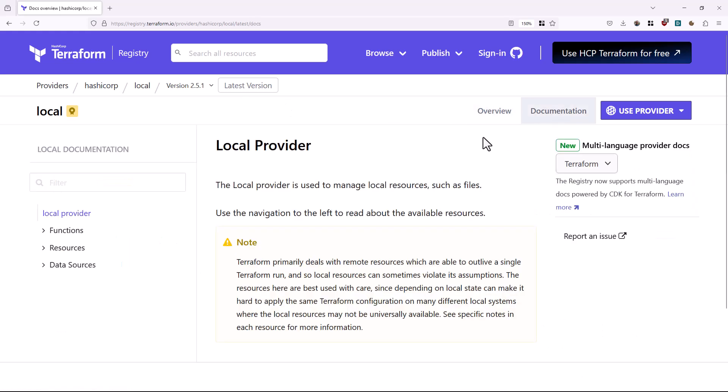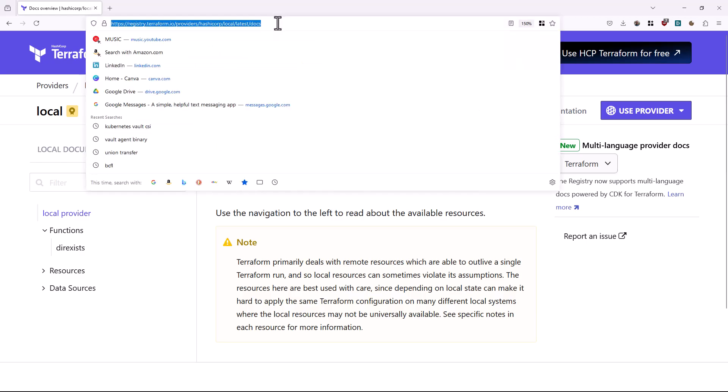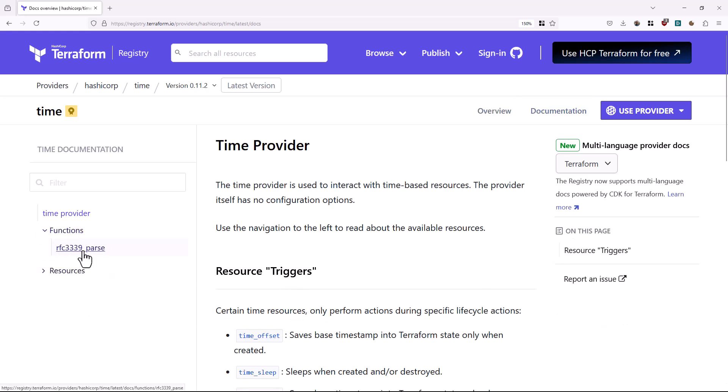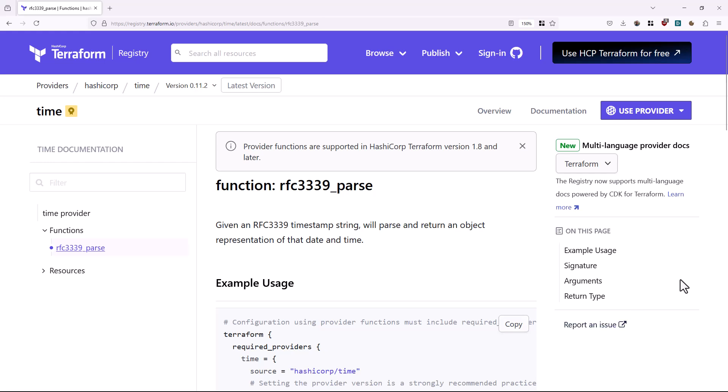The function arn_parse is pretty specific to AWS stuff. The function dir_exists is in the local provider, and that checks to see if a directory exists. The function rfc3339_parse in the time provider breaks apart an RFC 3339 timestamp — that alone is very useful, and I think that might actually belong in Terraform proper. While I appreciate the addition of provider-defined functions, I'm a little concerned about the discoverability for generic utility functions. I would expect to find arn_parse in the AWS provider — it's an AWS-specific thing. But I might not think to check the local provider for a function that verifies a directory's existence; I'd probably just look in the built-in functions, see that it isn't there, and cobble something else together.